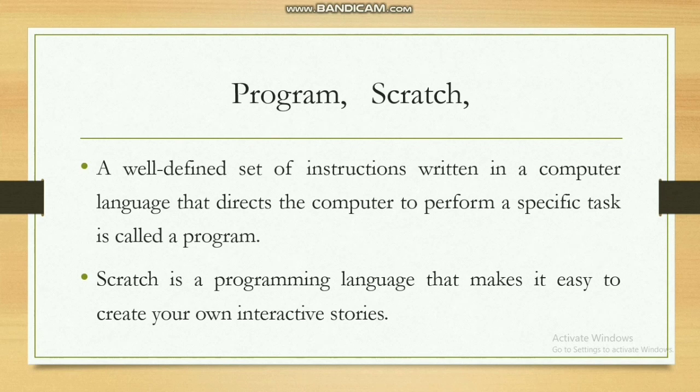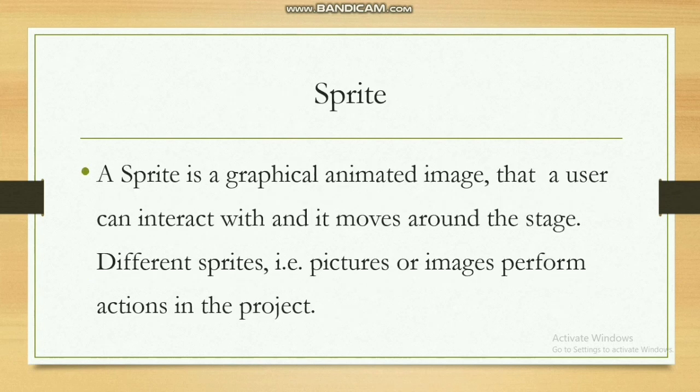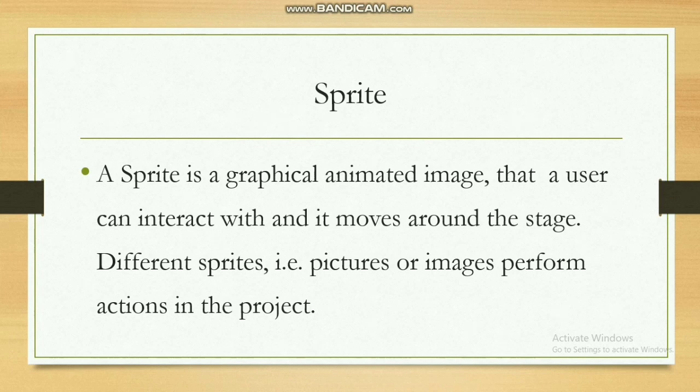We were coding with Scratch. What is Scratch? Scratch is a programming language that makes it easy to create your own interactive stories. A sprite is a graphical animated image that a user can interact with and it moves around the stage.